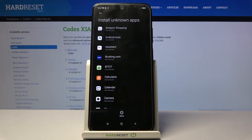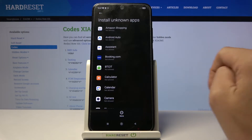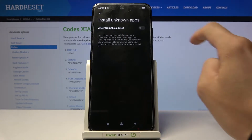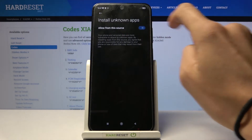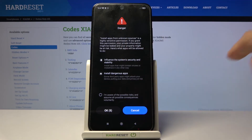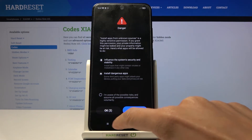If you would like to install via a calendar app, just mark Calendar and then allow from the source. Be aware of the risk — read it carefully, and after a few seconds tap OK when it becomes available.